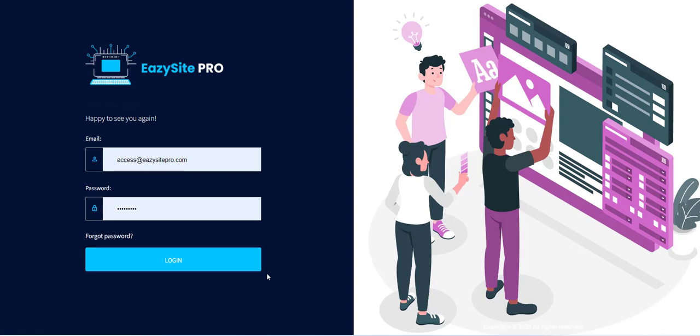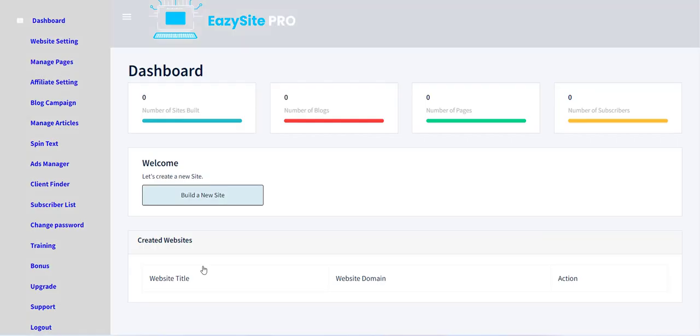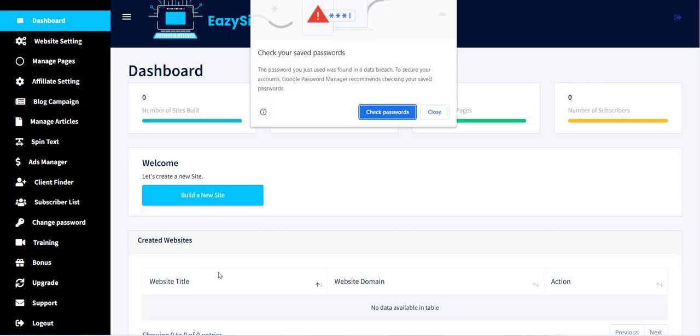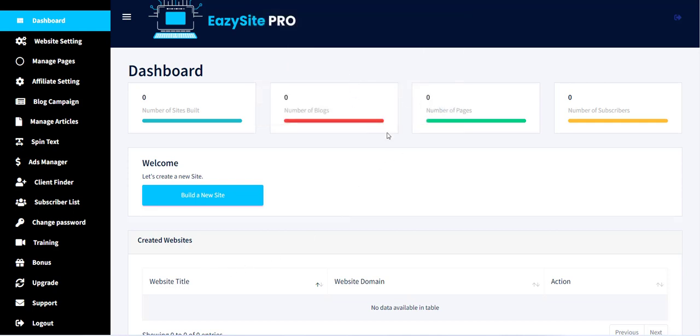Hello, welcome to the EasySite Pro training series. In this video, I will show you how you can create a website with EasySite Pro.